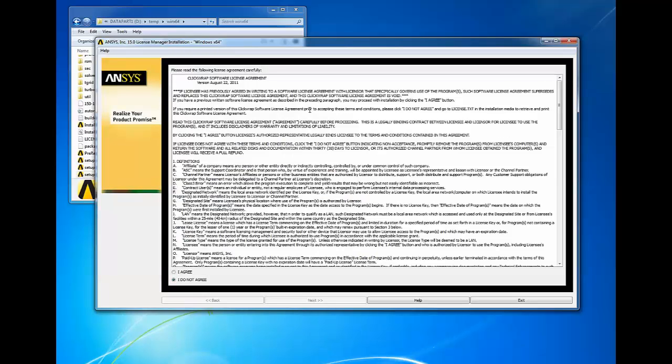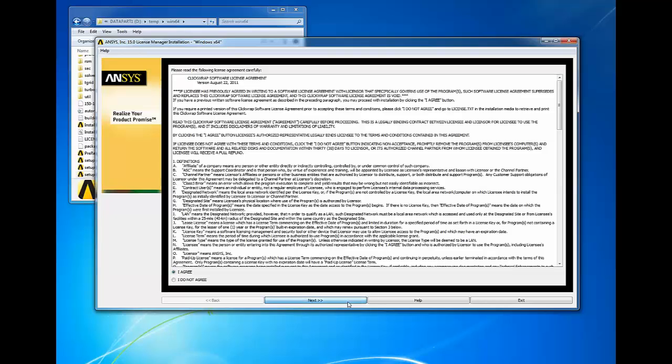Please read the ClickWrap software license agreement. If you agree to the terms, please select the I agree button, then click next to continue. If you choose I do not agree, the installation will exit.